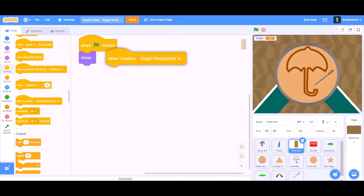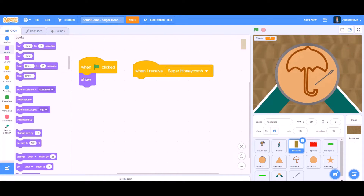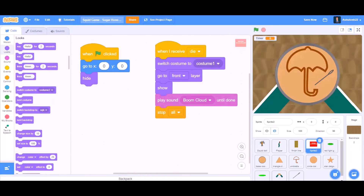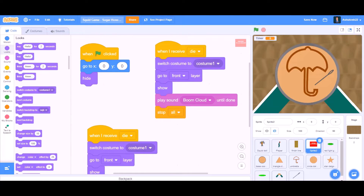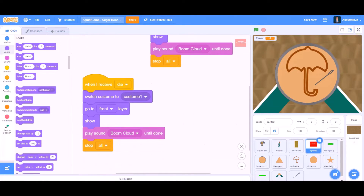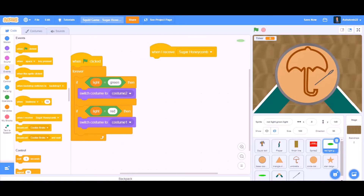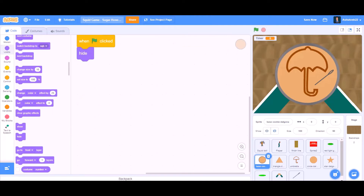Now we will do coding for the finish line. When I receive Sugar Honeycomb, we will go to looks and take 'hide'. Now we will duplicate the coding for the die screen and change it to 'cookie broke', so when I receive Sugar Honeycomb it hides as well.